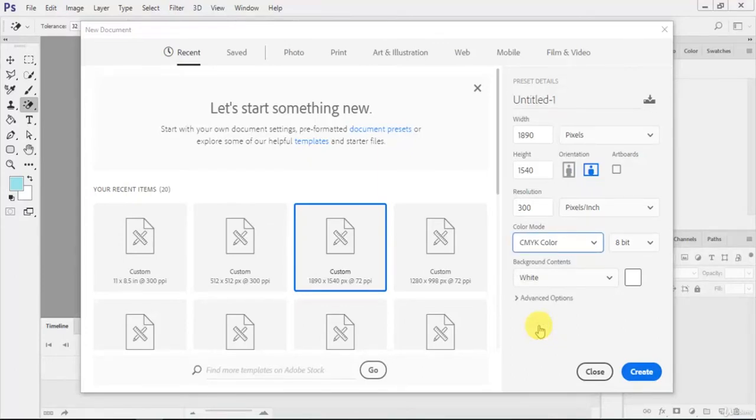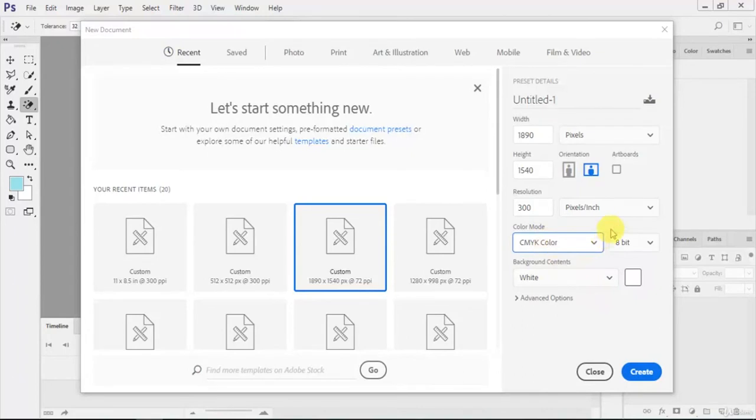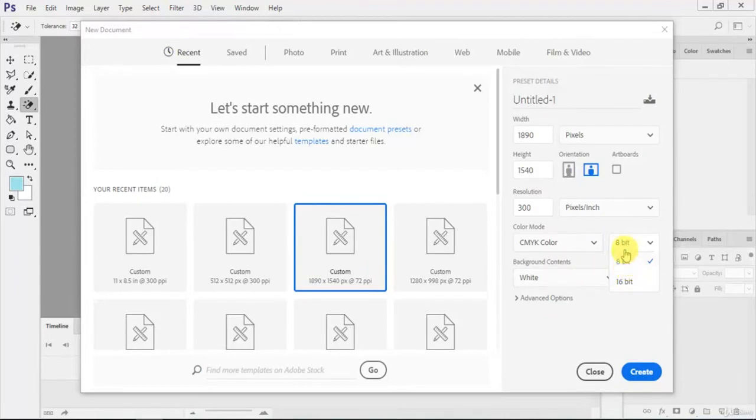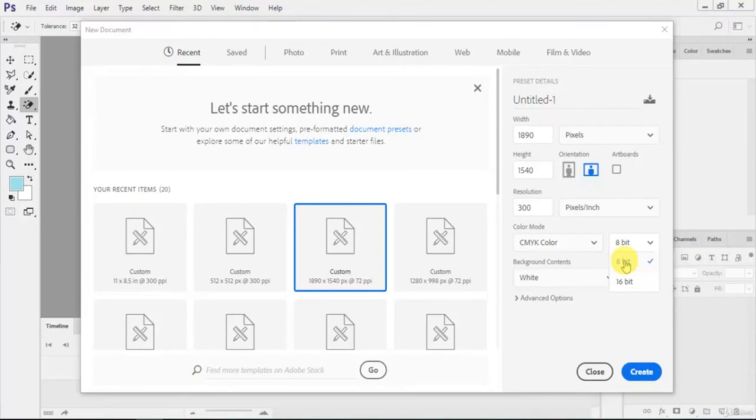You can also use 16-bit for more colors. 8-bit is sufficient, but you can use 16-bit for more colors. It's the power of 2, so you multiply 2 eight times for 8-bit, and for 16-bit you multiply 2 sixteen times, and that many colors you will have in this color mode.